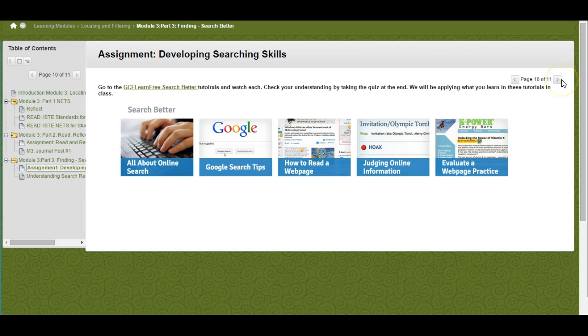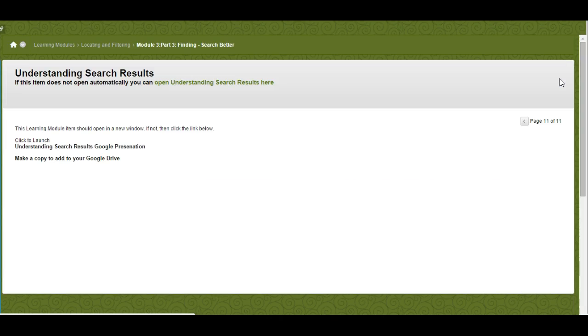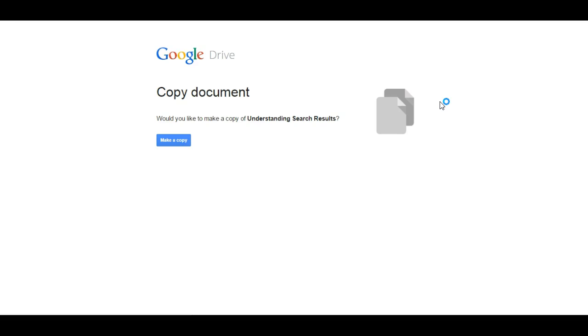Last but not least, you're going to click on the last thing, which is Understanding Search Results.